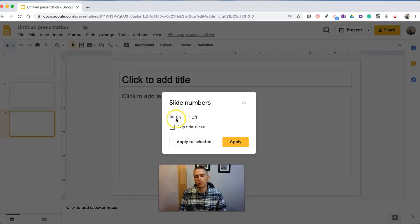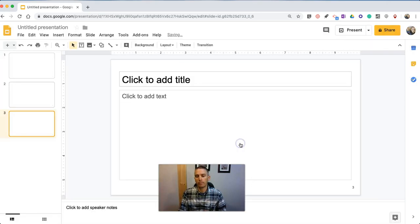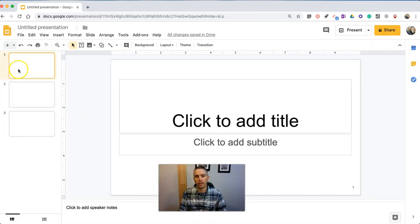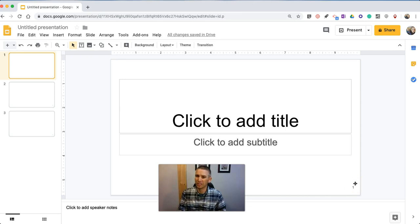We can turn those on. We can skip the title slide if we want, or include the title slide in our numbering. Hit the Apply button. They're automatically added. And yes, they will appear on the bottom right corner of your slide when you're presenting your slides in full screen mode.